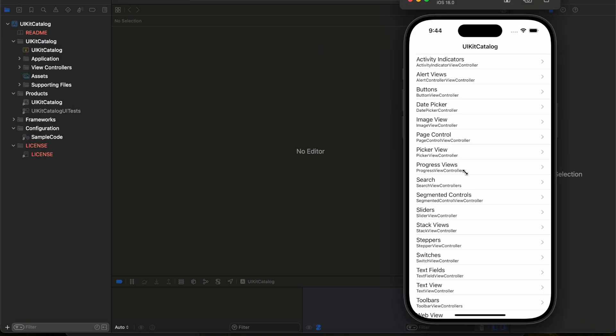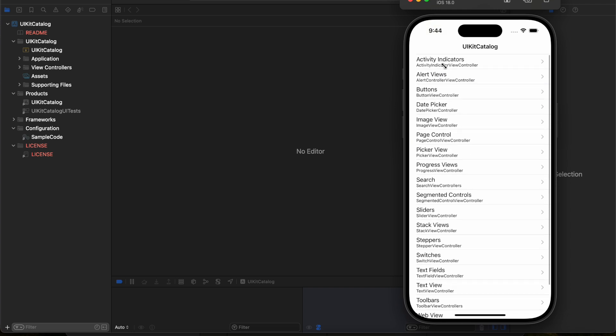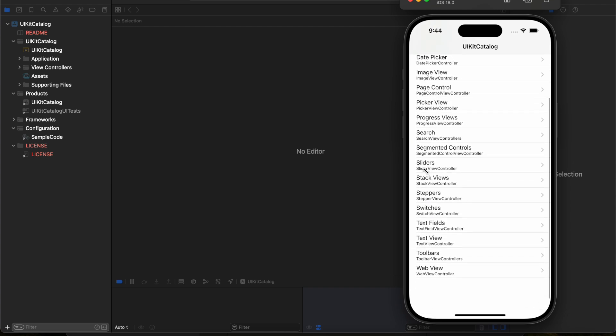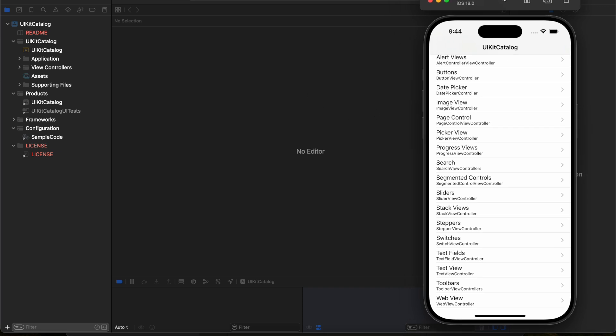This is the application we have. Here we have some different UI components - search box, switches, buttons, and like that. We can play with this kind of application when we are learning. So this is how you download the application, build the application, and install it in the simulator.